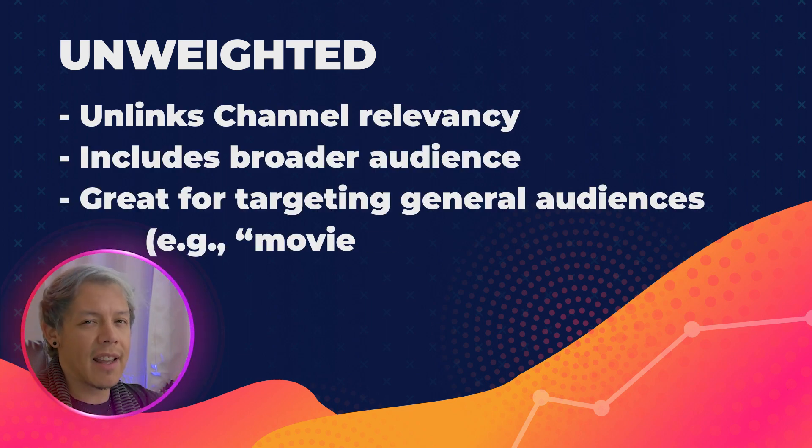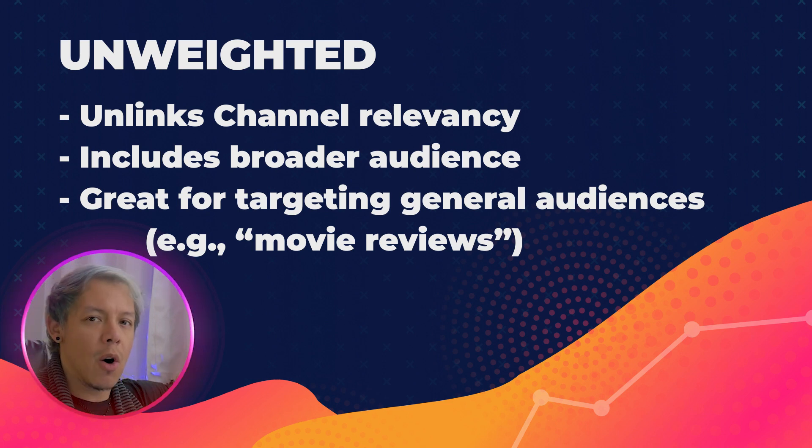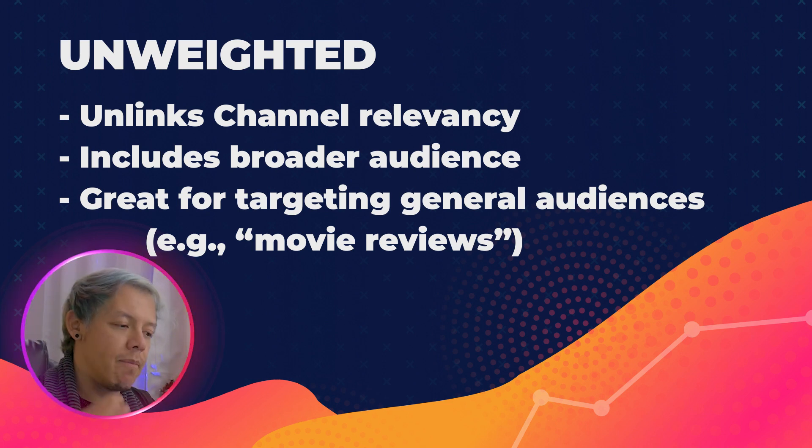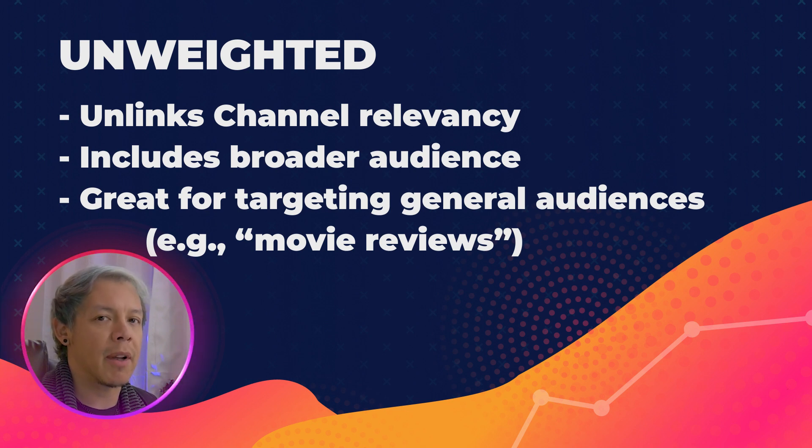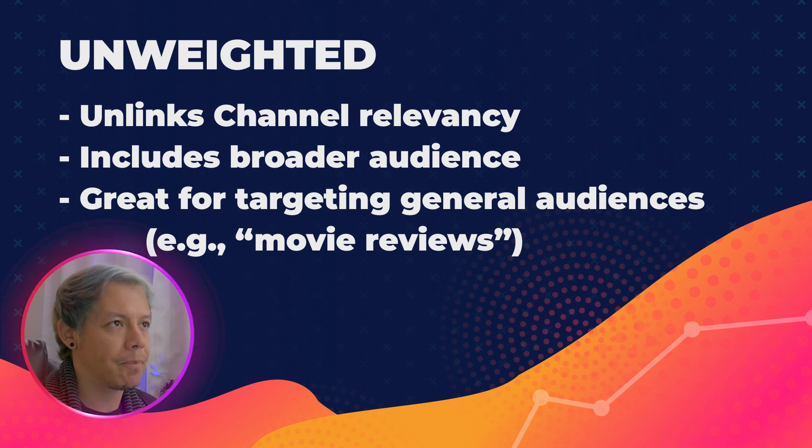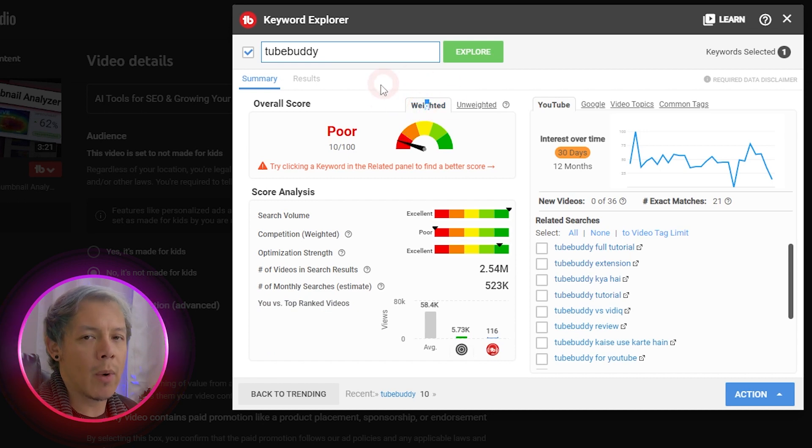It's kind of like throwing a giant net over the sea. You're going to collect all sorts of viewers, whether or not they might be interested in this topic to begin with or not. Typically, we like to stay in the weighted.